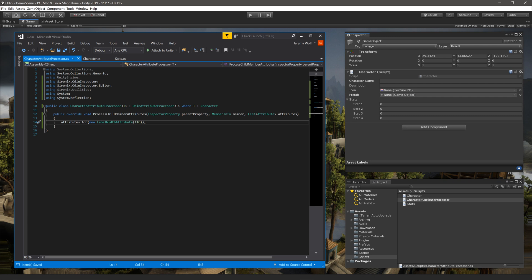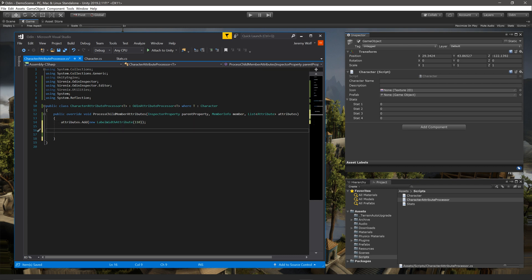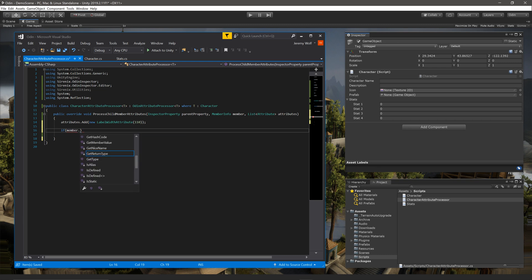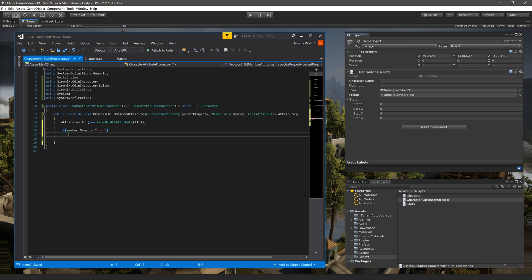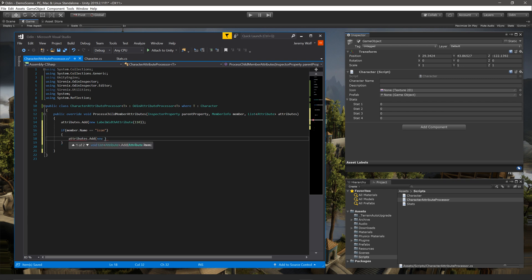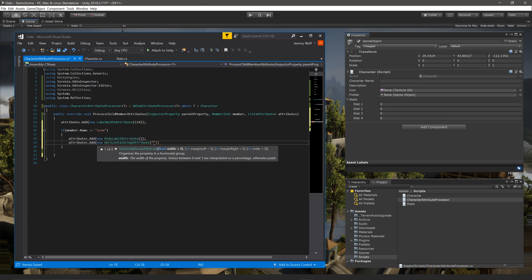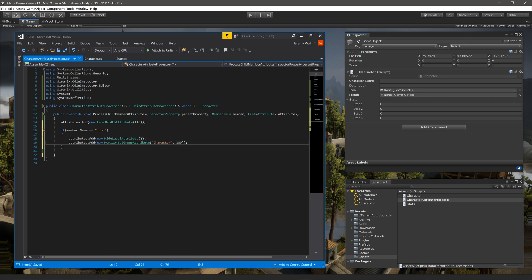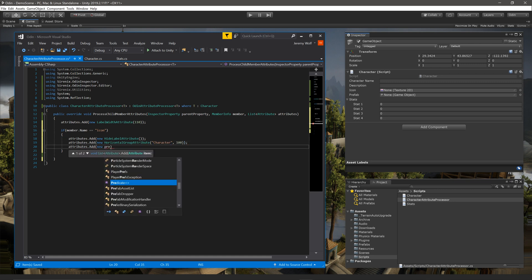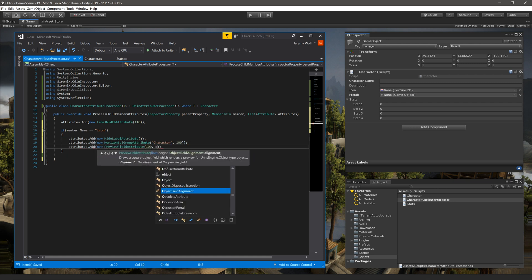Next we can start adding attributes for individual members. We can easily do this by type or by name. This is done with a simple if statement that compares the member's name to a string. In this case, we're looking for a member name of icon. Inside the if statement, we can add as many attributes as needed. In my case, I'll hide the label, add the field to a group, and apply the preview field attribute, like so.